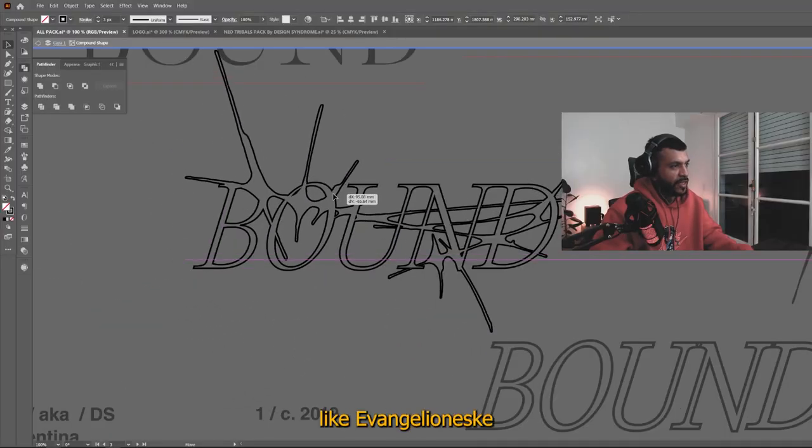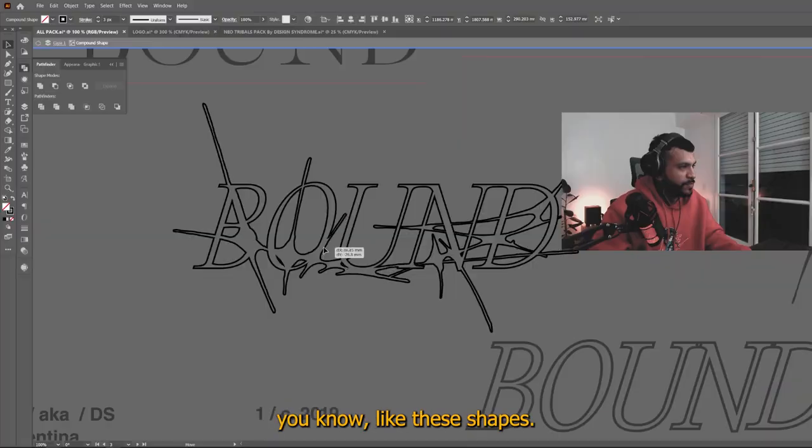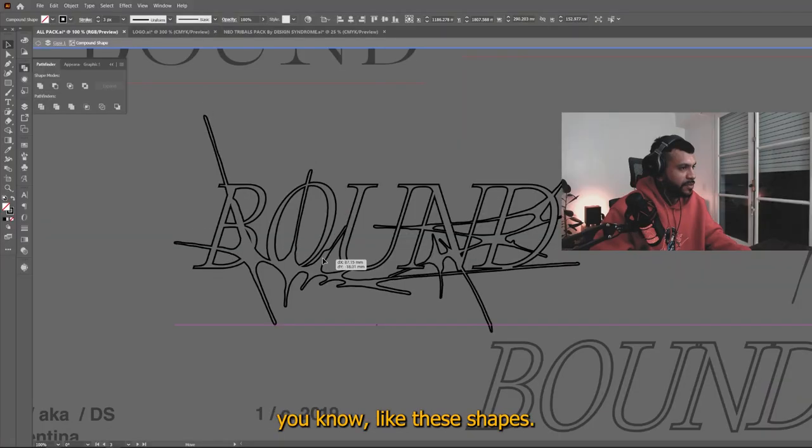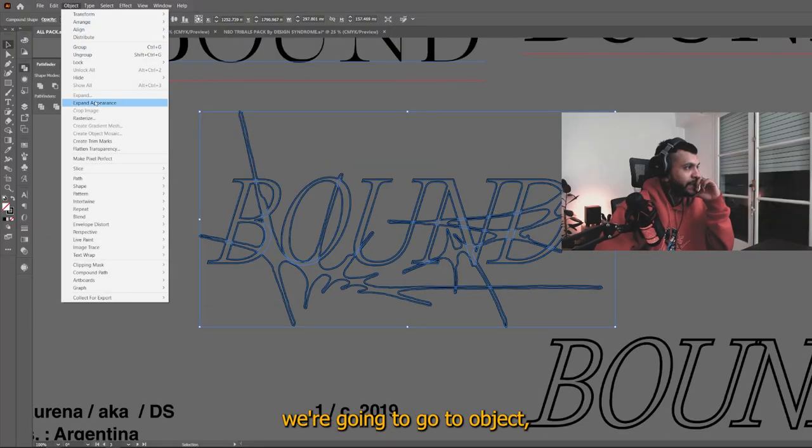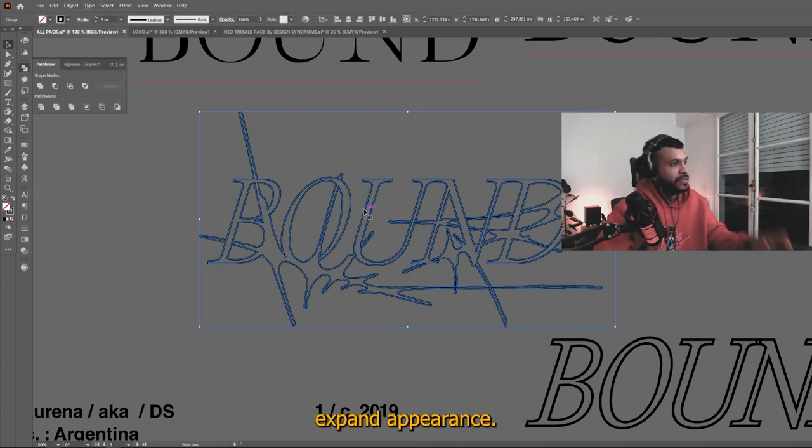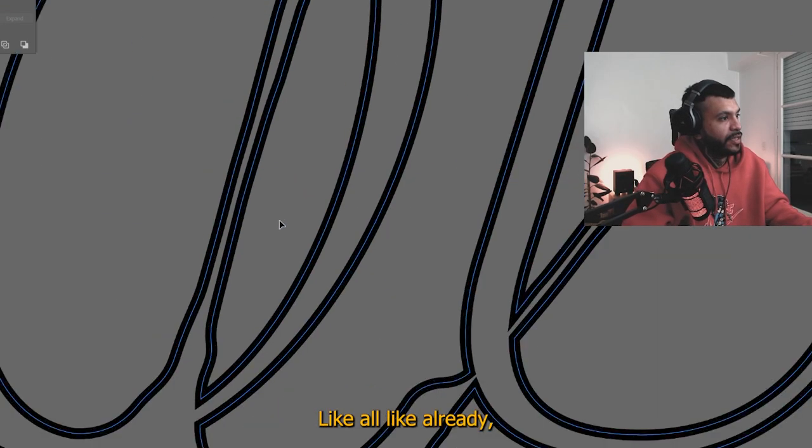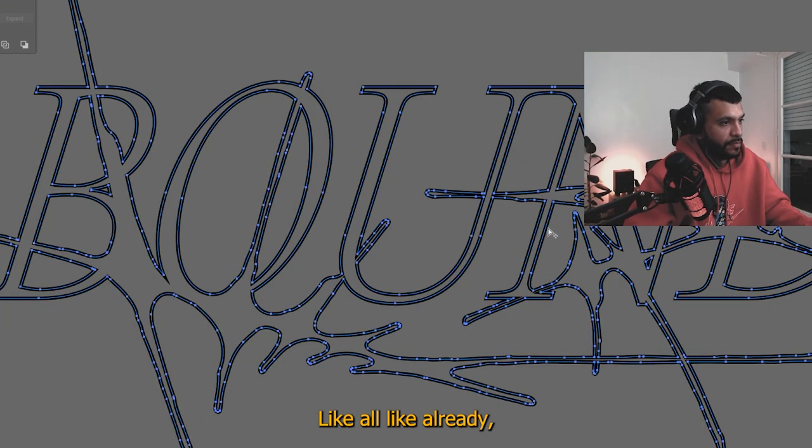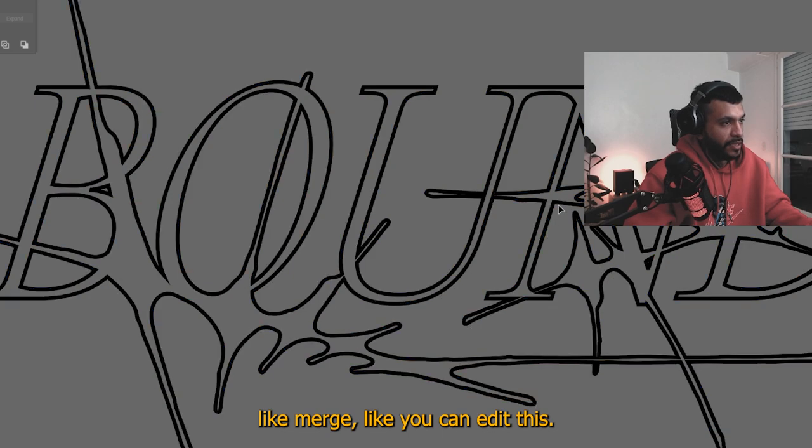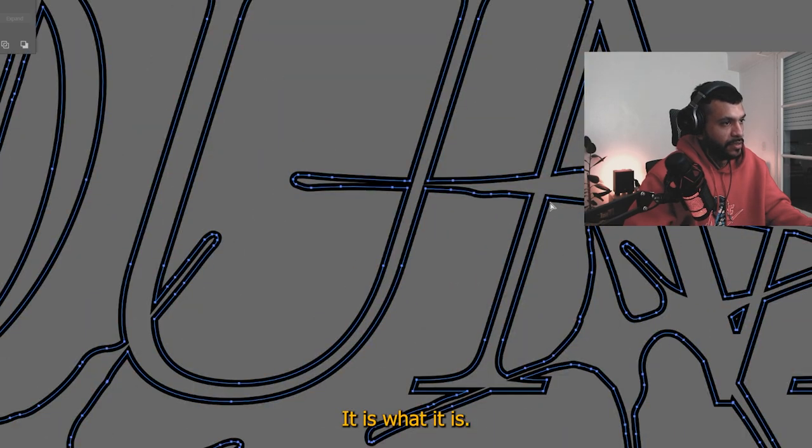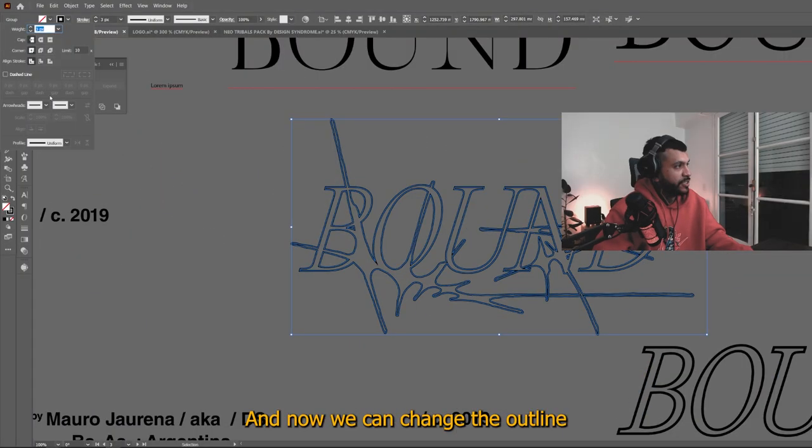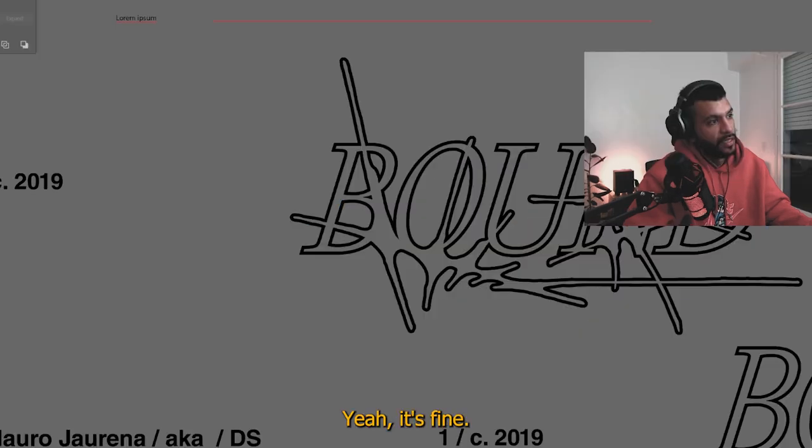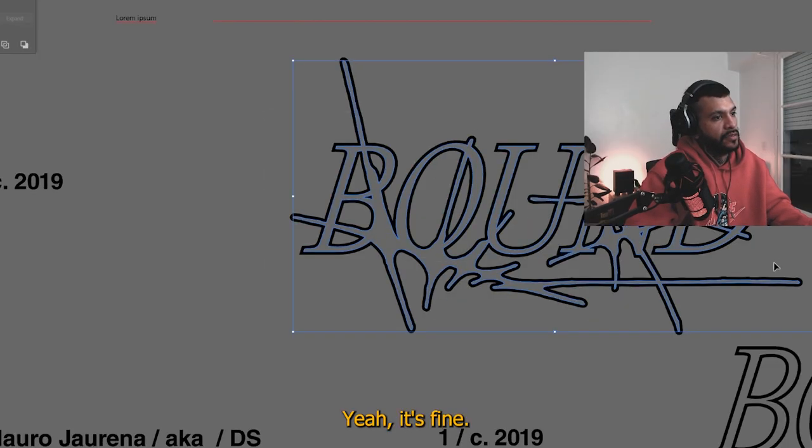Also, it's sort of like Evangelion-esque, you know, like these shapes. So once we have this, we're going to go to object, expand appearance. And there you have it like all like already merged, like you can edit this. It is what it is. And now we can change the outline to the outside. Yeah, it's fire.